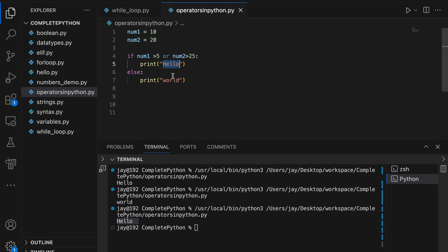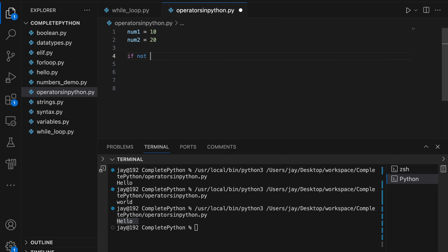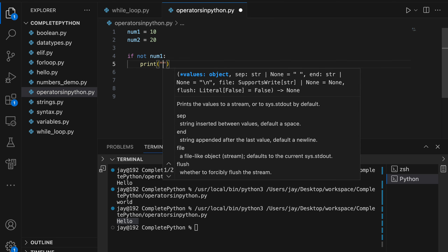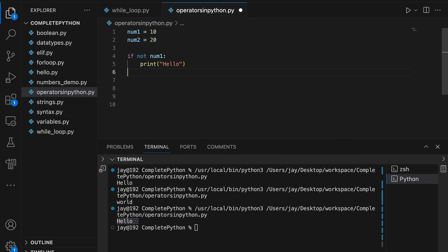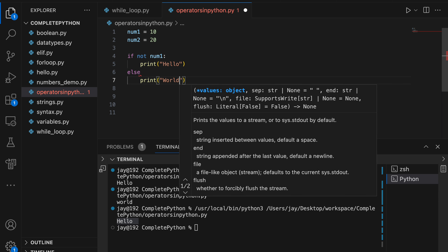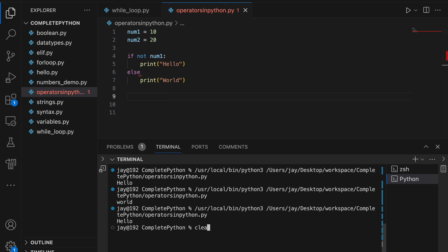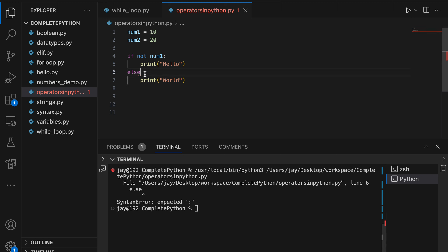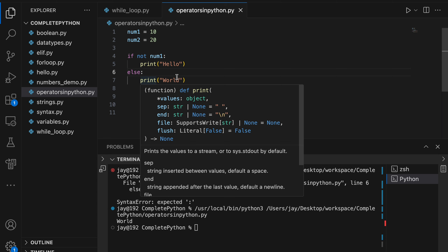For the 'not' operator: if not num1, we negate the condition. Previously it was true, but through 'not' we make it false, so it moves to the else block and prints 'world'.